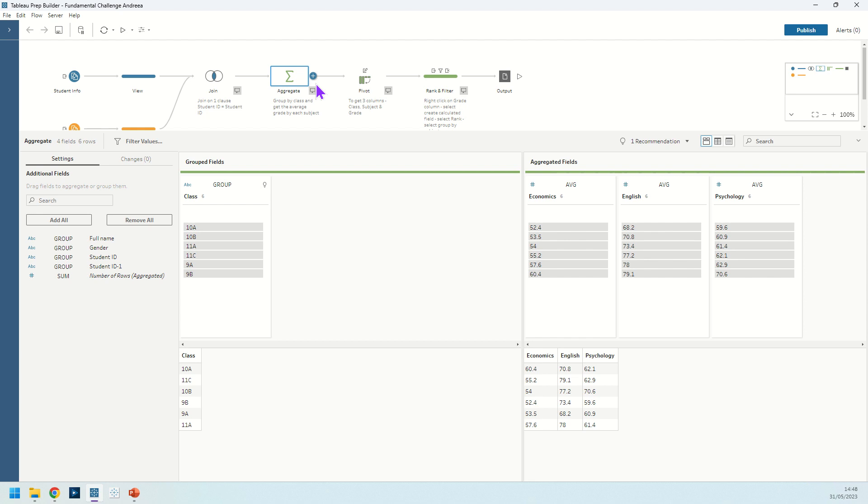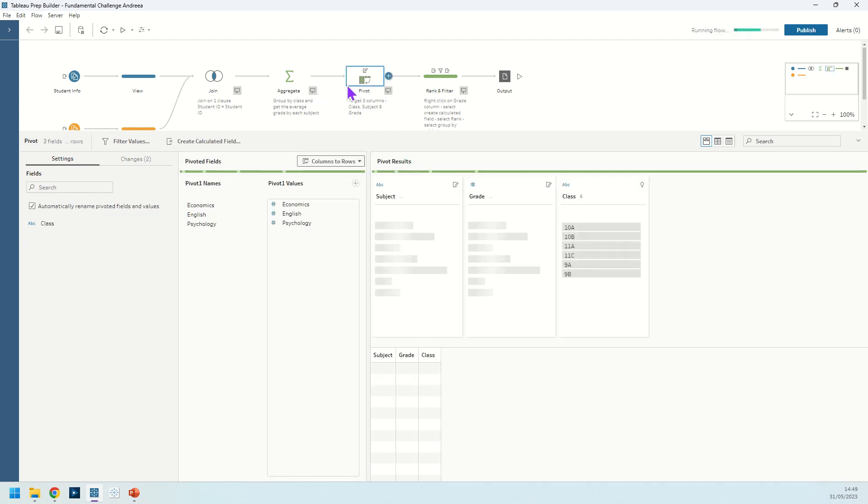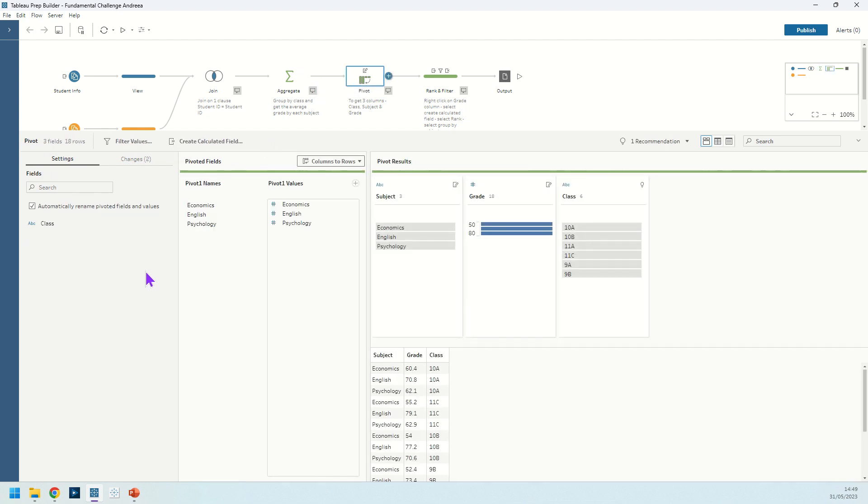Next up we want to reshape our data a bit. So we have one field for class, one field for economics, and sorry one field for class, one field for subject, and one field for the average grade. So we're going to do a pivot there.